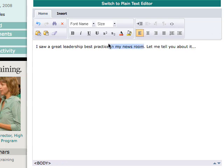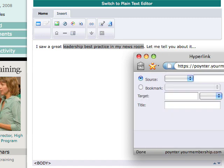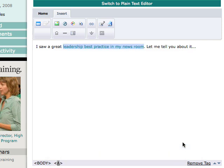Say you have a link — I want to link some text to a site. I can highlight that text, click on Insert, click on this little link icon right here, and put in my URL. So I can type in http://www.poynter.org or whatever your URL is, click Insert, and click Apply and OK. You'll see that this will take me to the poynter.org website.